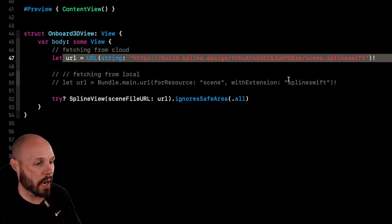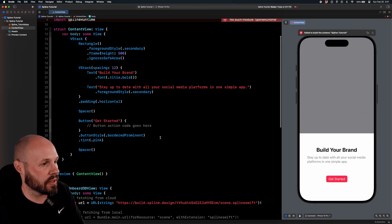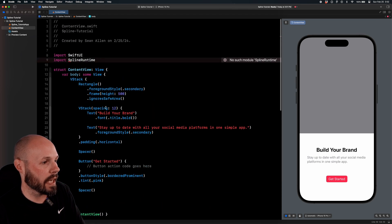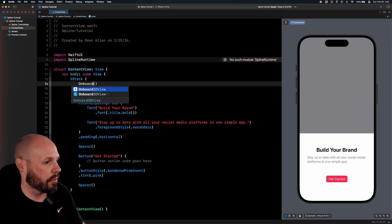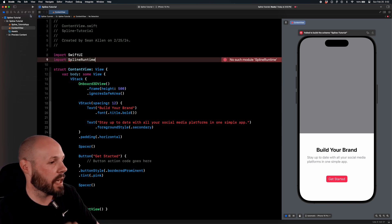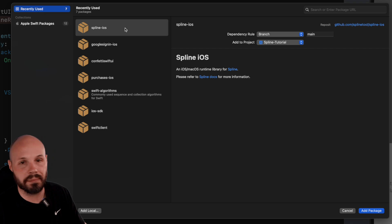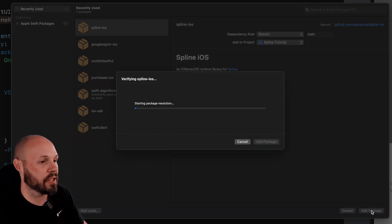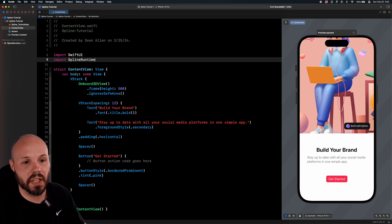We're going to stick with the cloud for now. Going back and replacing the Rectangle — get rid of the foreground style, replace it with OnBoard3DView. We're not good to go yet because we need the Spline package. So let's go File > Add Package Dependencies. Here's SplineRuntime — you can search for SplineRuntime or paste in the GitHub link. I've already searched for it, so it's in my recents. Add the package, add it. I'll do Command+B to get everything building. Build succeeded, preview is refreshing, and there we go — here is our 3D design.